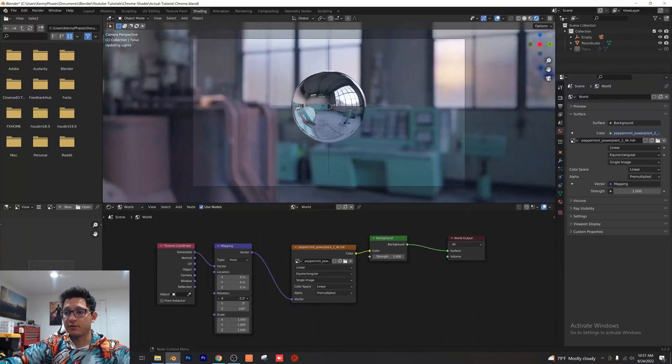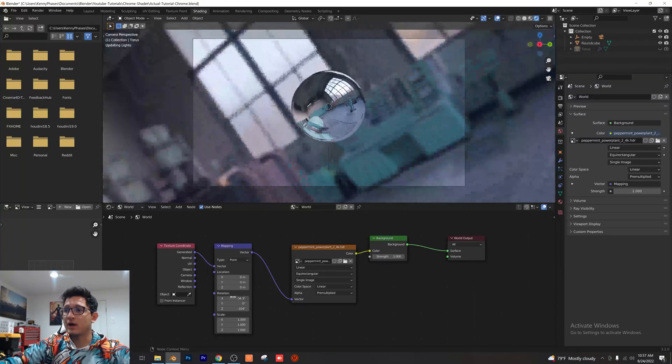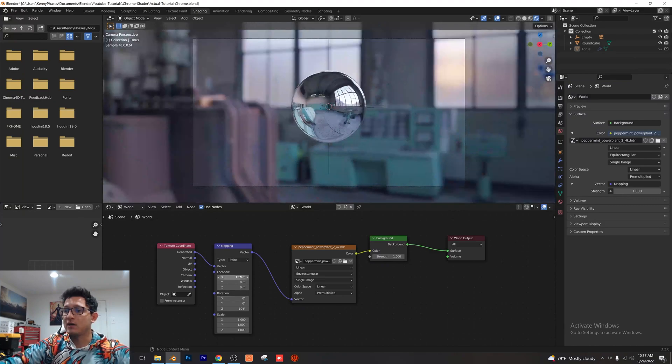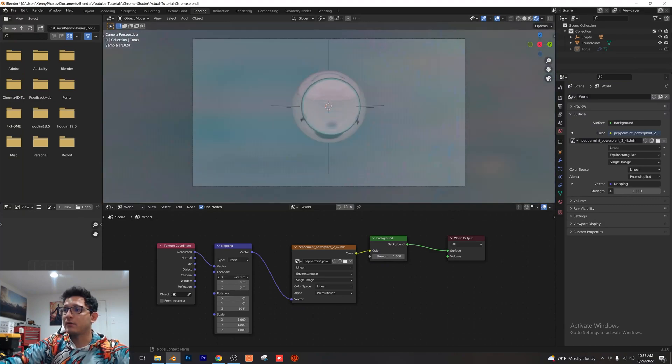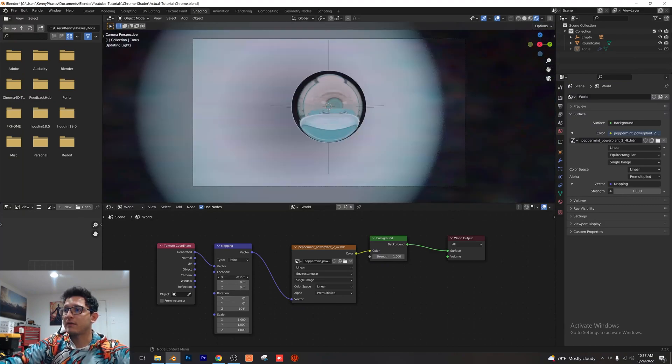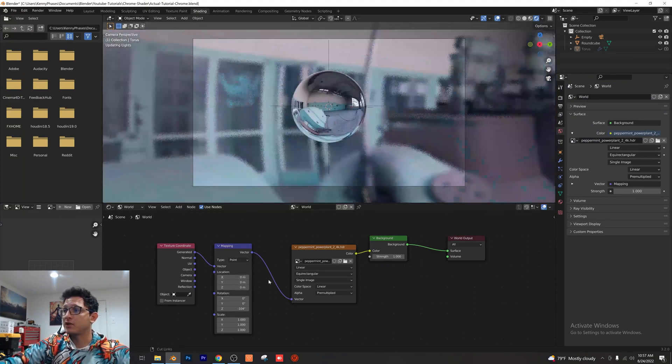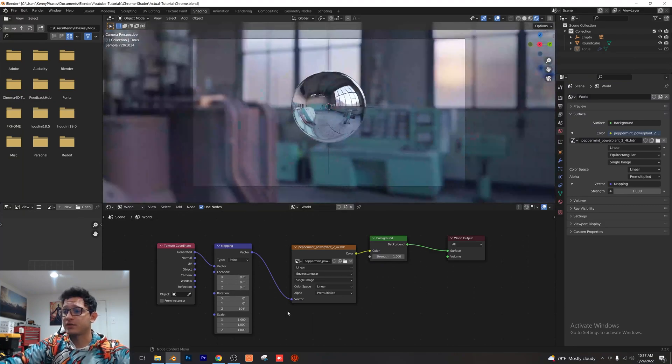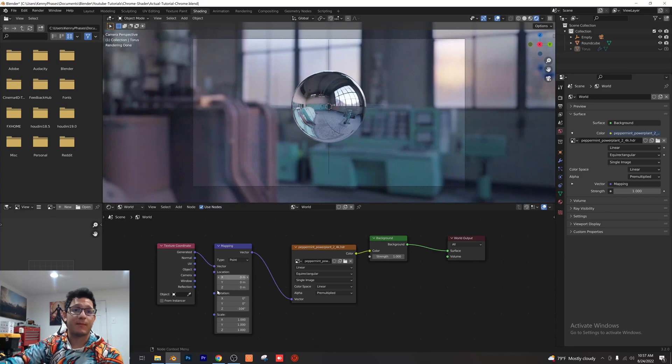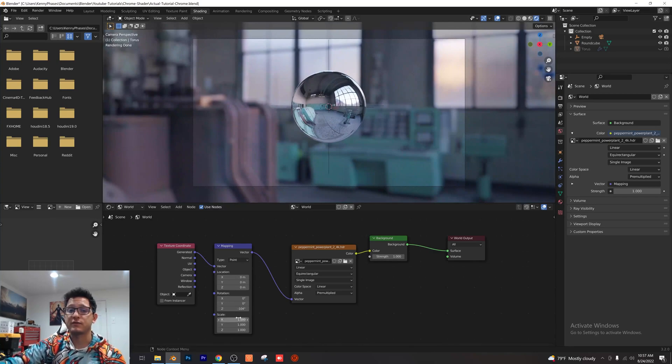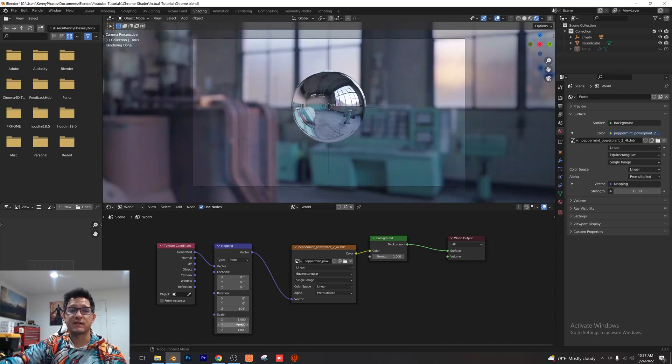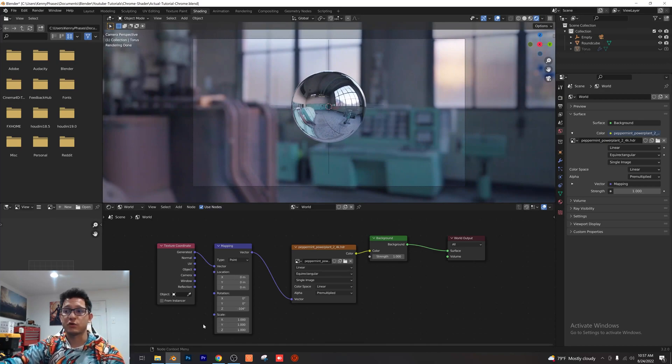You guys can rotate the X, the Y, the Z. I believe the location, I'm not really sure what the location does. You can also adjust those values, but I mainly just mess with the rotational values right there. If you do adjust the scale, it's probably gonna mess with the resolution of your HDRI, so keep that in mind.